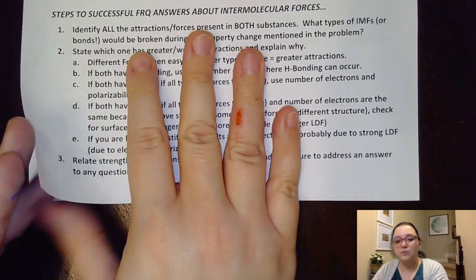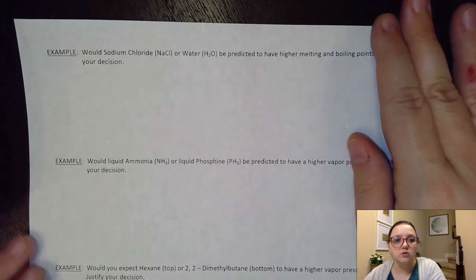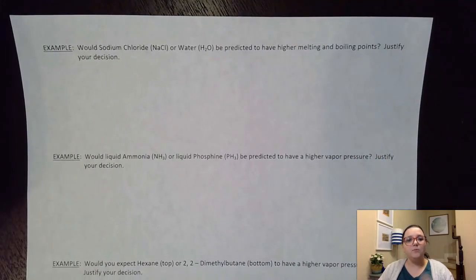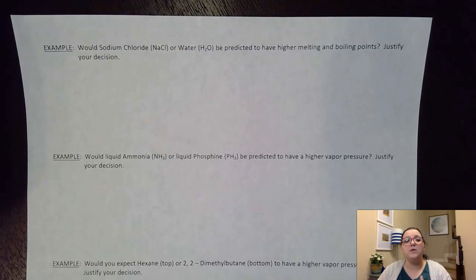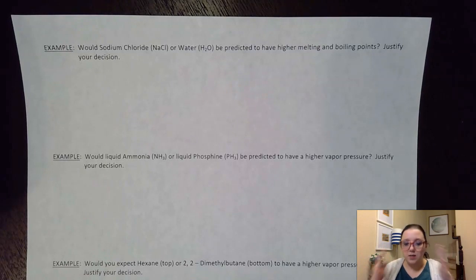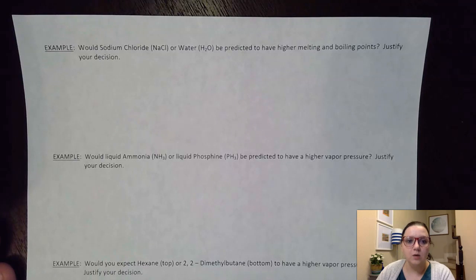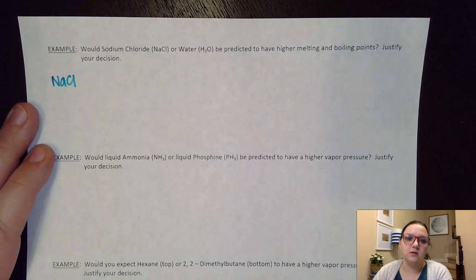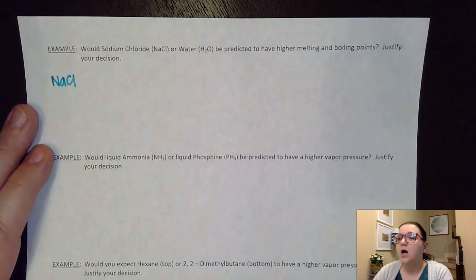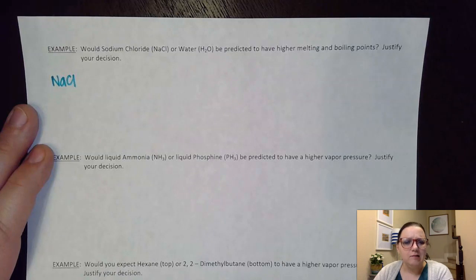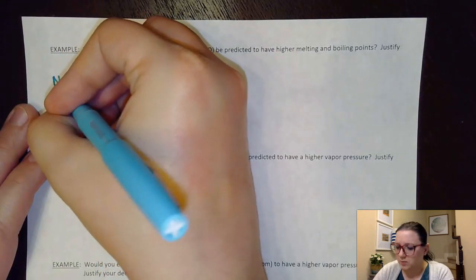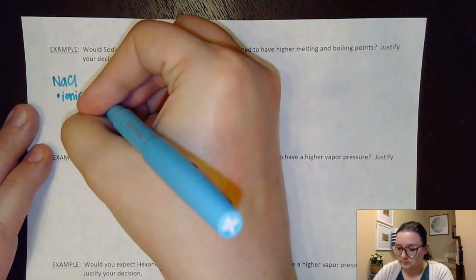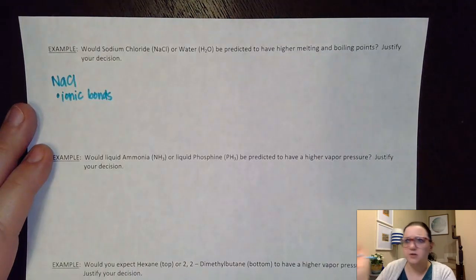Let's look at some examples. In the first example, it says: would sodium chloride, NaCl, or water be predicted to have higher melting and boiling points, and justify your decision? The first thing I want to do is identify what kind of attractive forces hold them together as a solid. For NaCl, that's an ionic compound, so it's held together by ionic bonds. I'm not going to identify London dispersion or dipole-dipole on NaCl because it has ionic bonds present — that's what I would break when I melt or boil it.